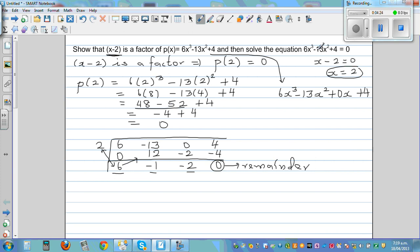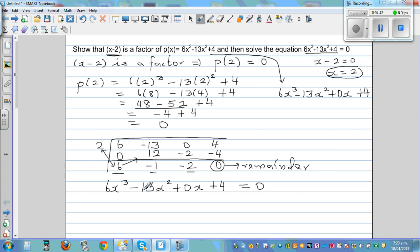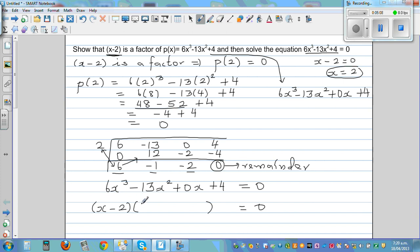Now moving to the next part: 6x cubed minus 13x squared plus 0x plus 4 equals 0. Since x minus 2 is a factor, we write it as (x minus 2) times a quadratic polynomial equals 0. From the synthetic division coefficients, that quadratic is 6x squared minus x minus 2. You can verify by expanding the two brackets.